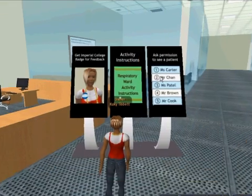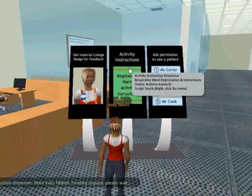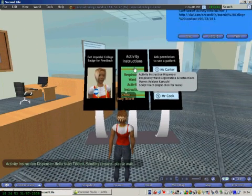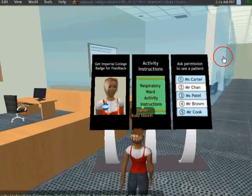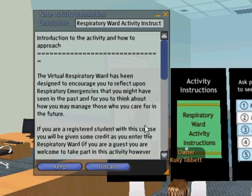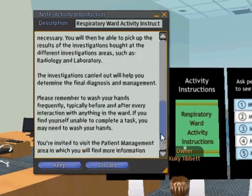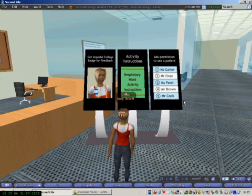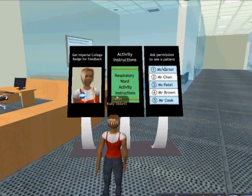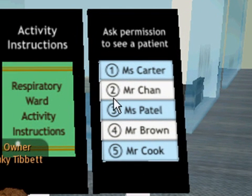You can click on the activity instructions here to get instructions from Professor Martin Patridge on the activities. Something new we introduced is that you need to ask permission to see any of the patients in the ward.